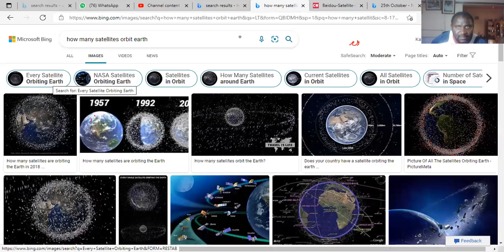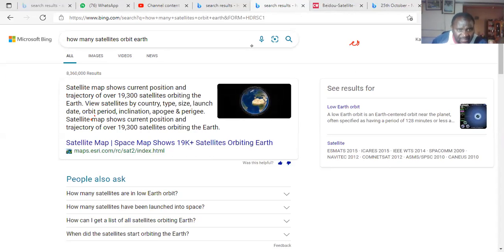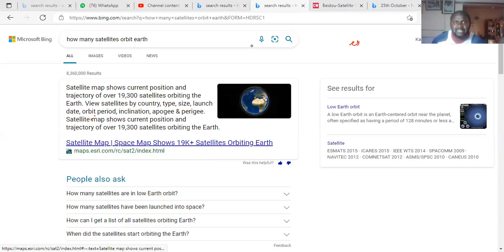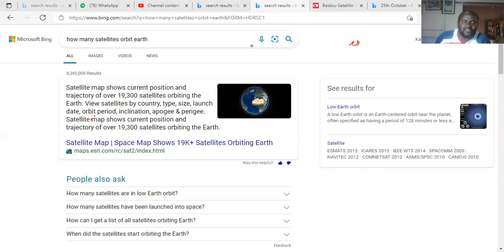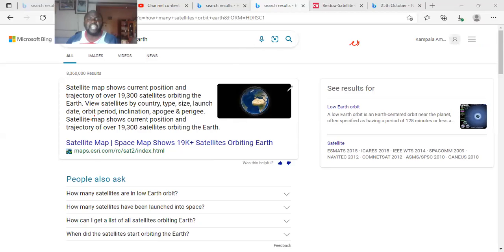How many satellites orbit the earth? A satellite map shows we have over 19,300 satellites orbiting the earth — you can view satellites by country, type, size, launch date, orbit period. They are quite very many — 19,000. It's close to the size of the asteroid belt asteroids, which are also around 20,000. Having seen what satellites are all about, we have what we call natural satellites — the moon is our natural satellite. Sometimes you see the moon when it is big and sometimes when it is smaller. When it is orbiting very close to the earth it is big; when it is very far away it is small.